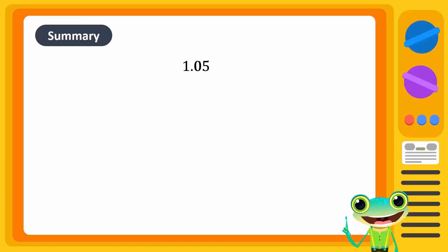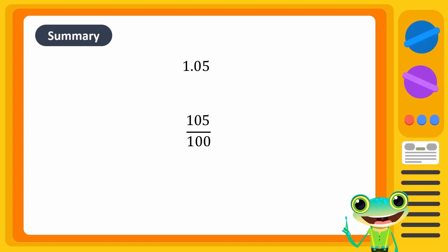In summary, we can convert a decimal into a rational number as follows. First, we take all the digits of the decimal as the numerator. Next, we add a denominator in a power of 10 that depends on the number of digits after the decimal point. Finally, we reduce the rational number to its lowest form.